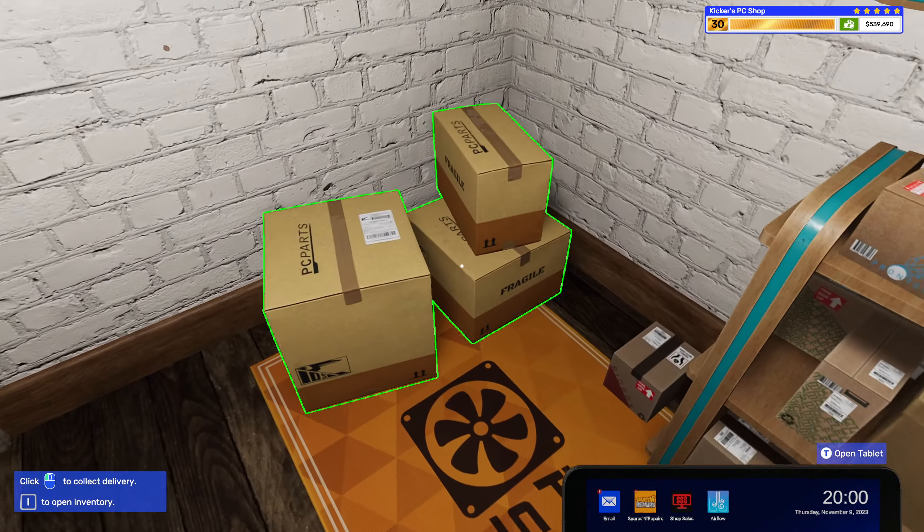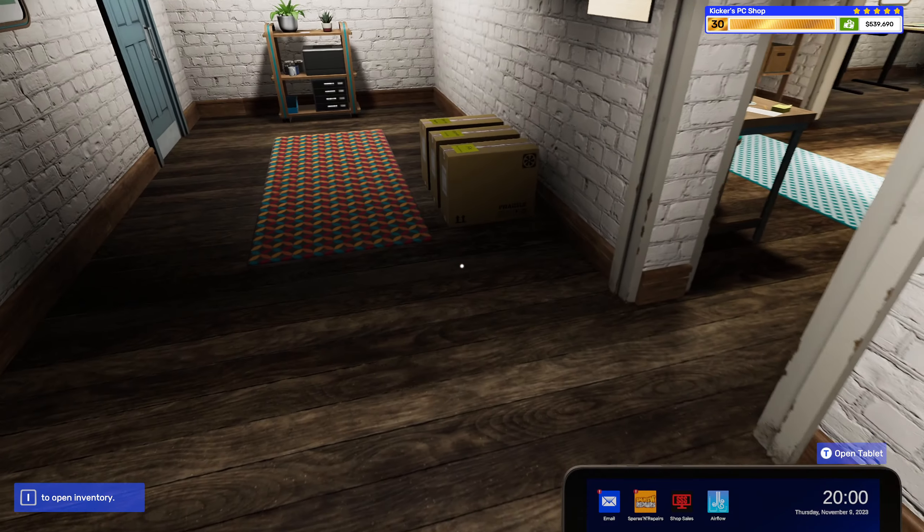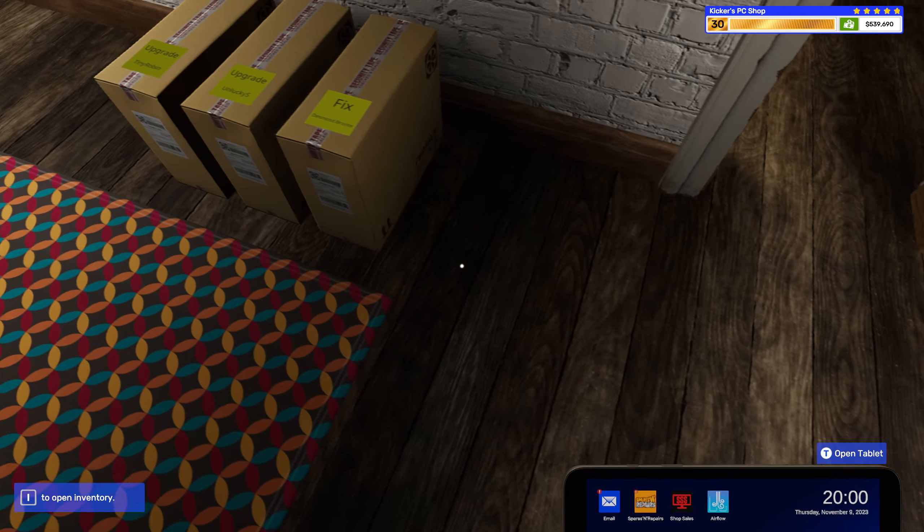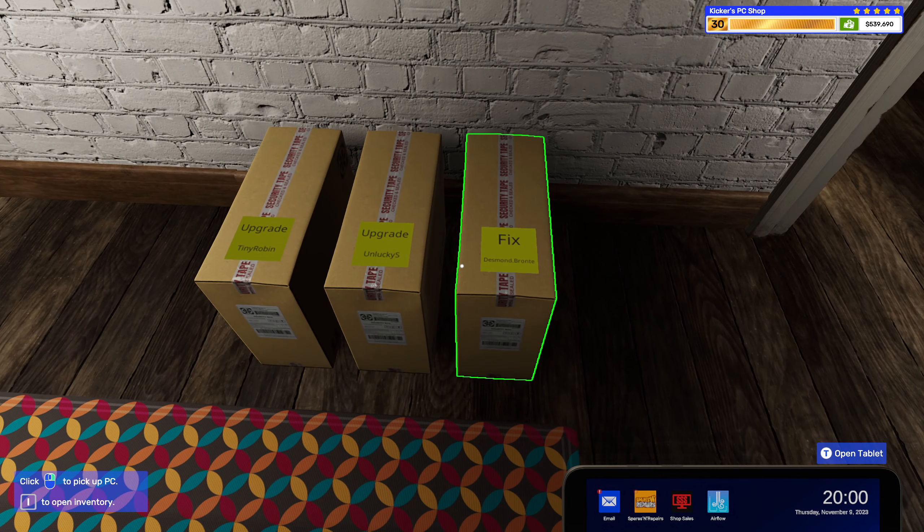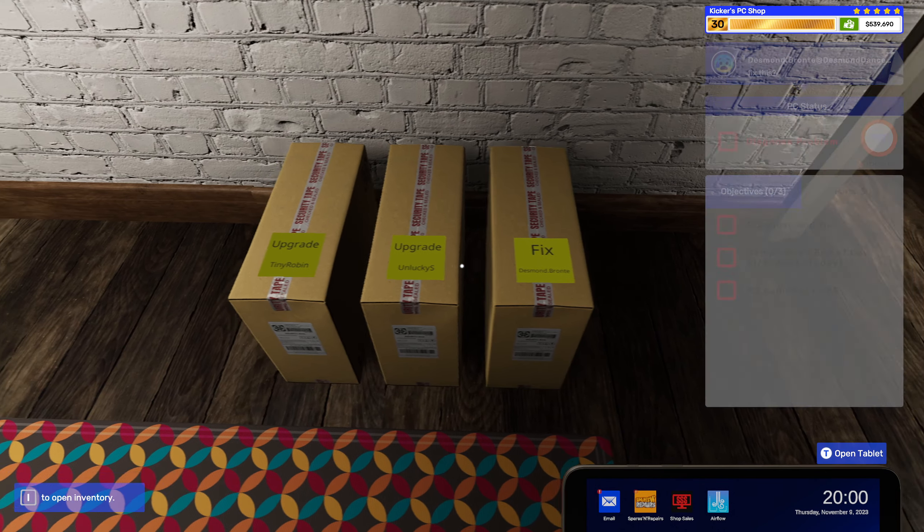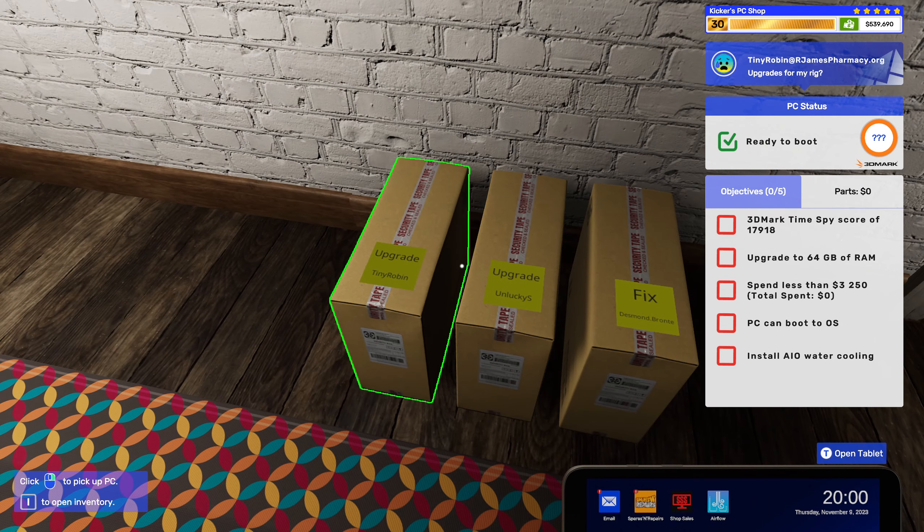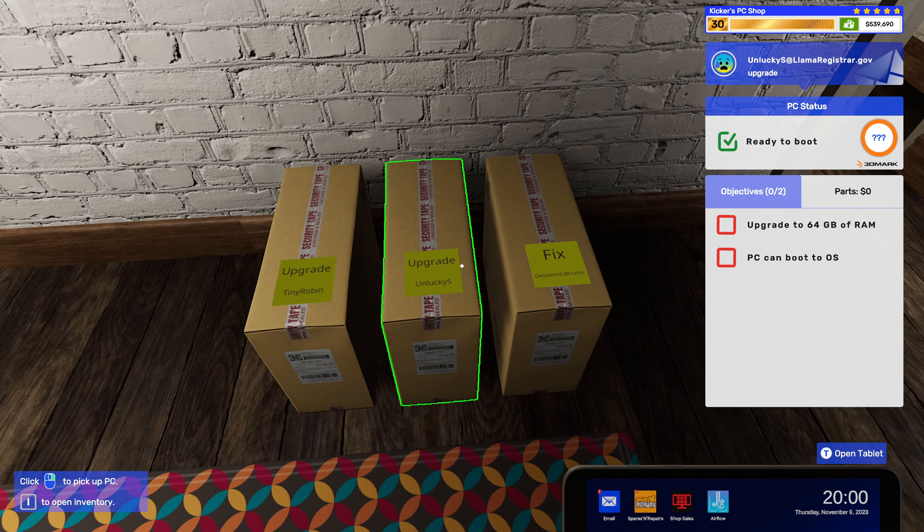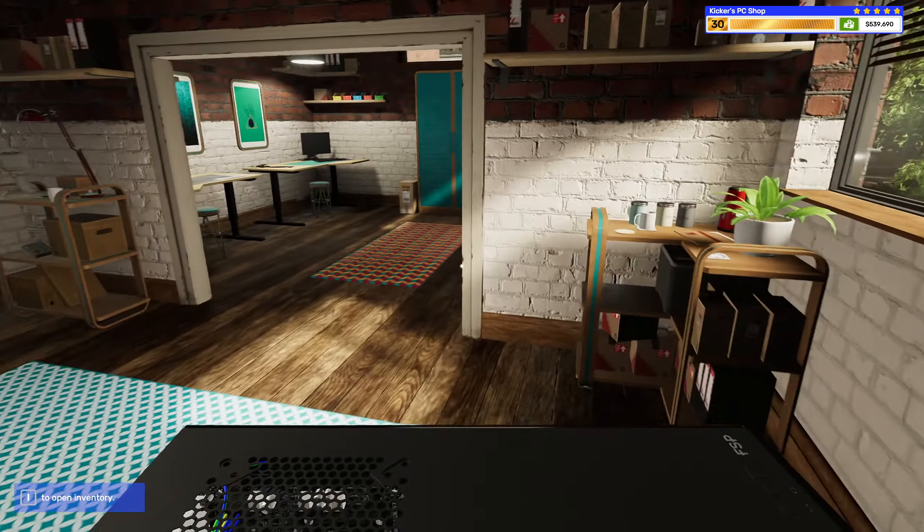Alright. Got ourselves some stuff. I guess let's start with this upgrade.